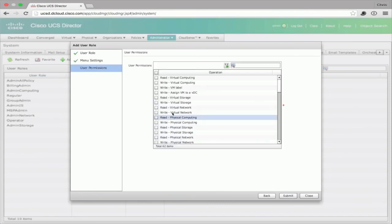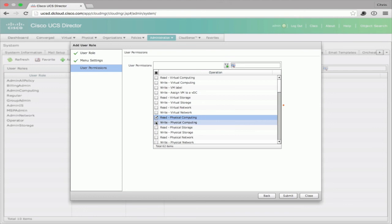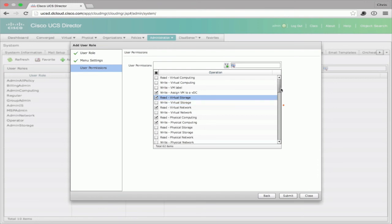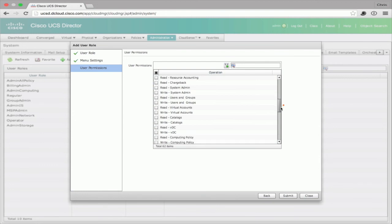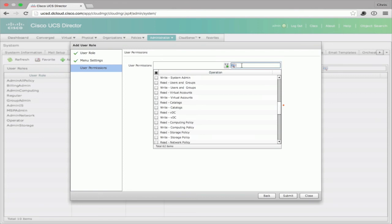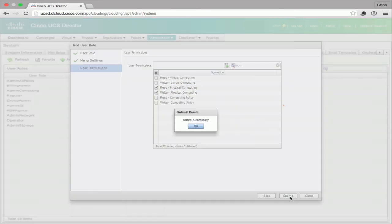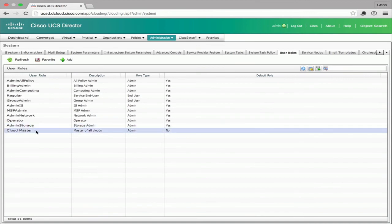Next, we apply user permissions, which determine what actions the individual can take. You could select all access to give read-write privileges to everything, or be very specific — for example, giving read and write access to physical computing parameters, only write access to assign a VM to a virtual data center, or only read access to view virtual network parameters. You can use the search tab to quickly find items — for example, typing 'COM' to find all compute-related privileges. When finished, hit Submit, and the role is added successfully. CloudMaster now appears as a custom role.